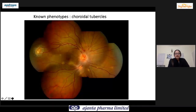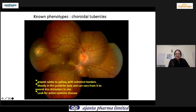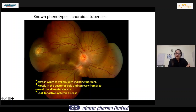Choroidal tubercles — small tubercles 1/8 to 1 disc diameter in size, or large tubercles — may be a manifestation of miliary tuberculosis and not always latent disease. The typical description is grayish-white to yellow with indistinct borders, mostly in the posterior pole but can be anywhere, varying from 1/4 to several disc diameters in size. If you see these tubercles, always rule out active pulmonary disease.